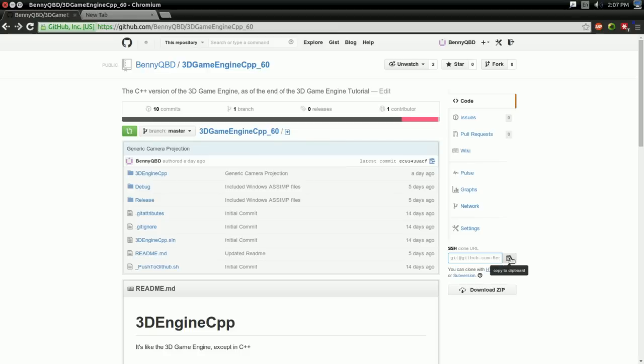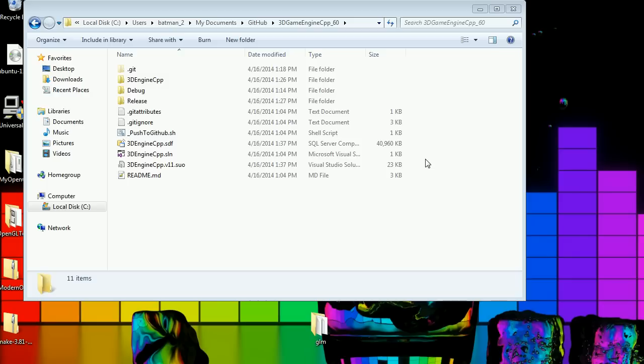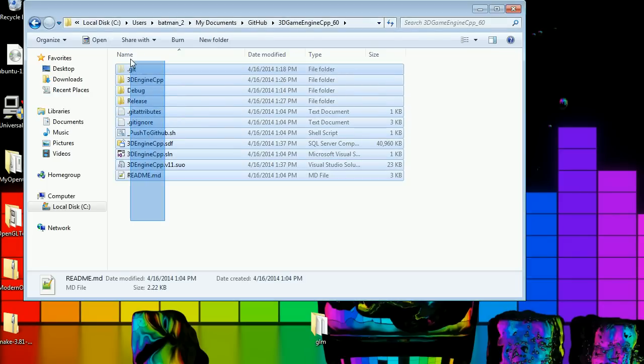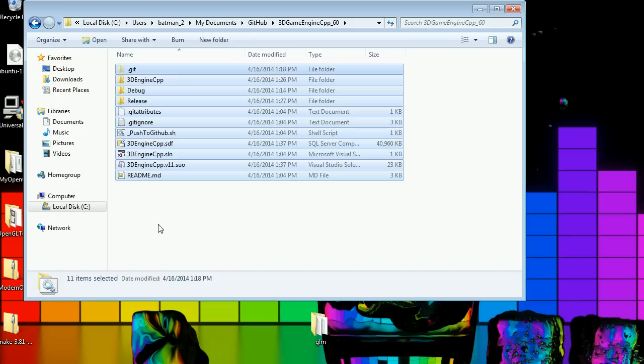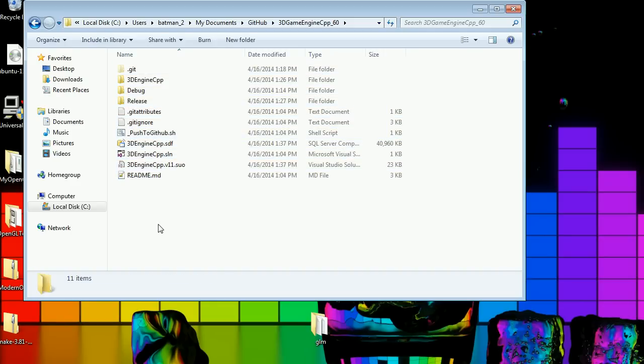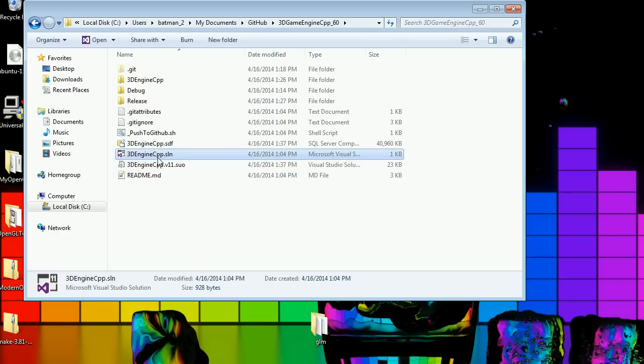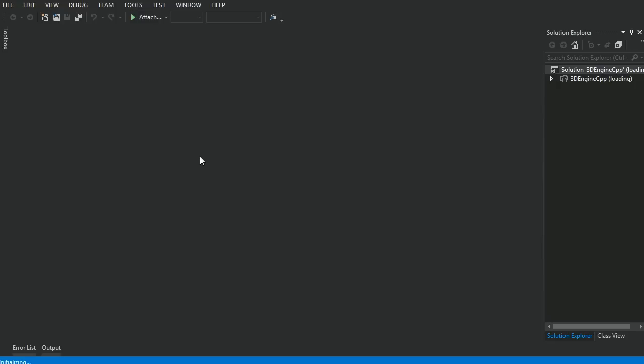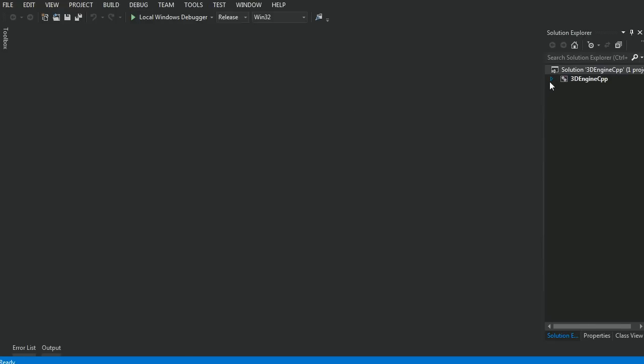And I'm going to let that download off-screen and be right back to show you how you would build the project on Windows. Once you have all the files downloaded and extracted, you should have a folder which looks something like this inside it. If you're building on Windows, there's only one file you need to care about in here. And that's the 3denginecpp.sln. Now, you should be able to open this with Visual Studio 2012 or newer, and then just hit F7 to build.